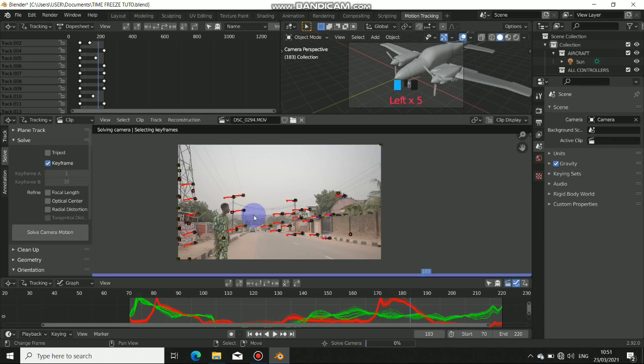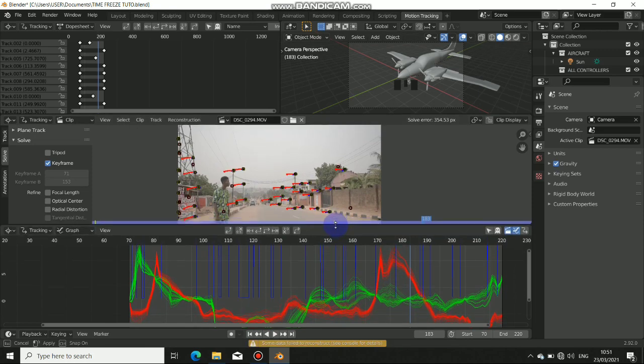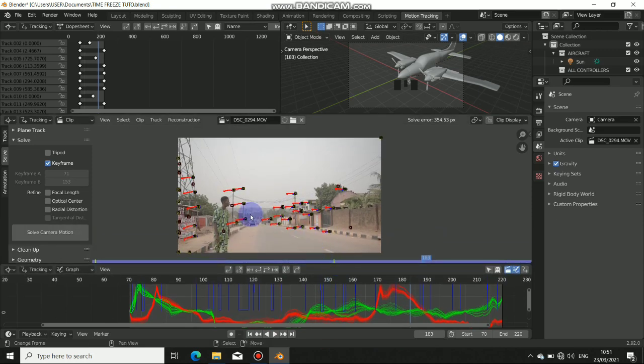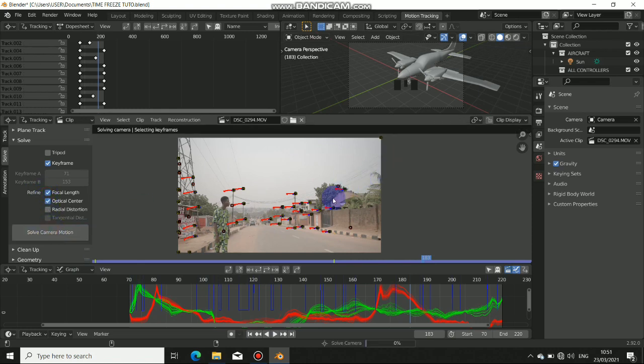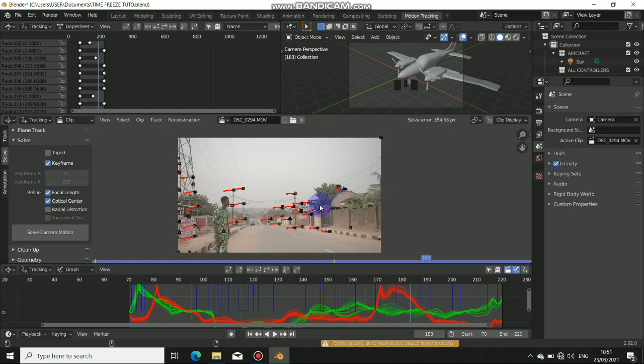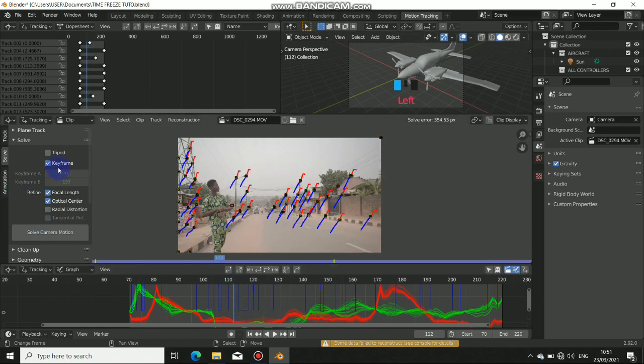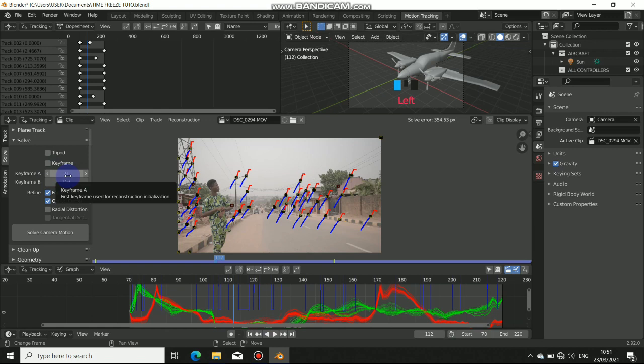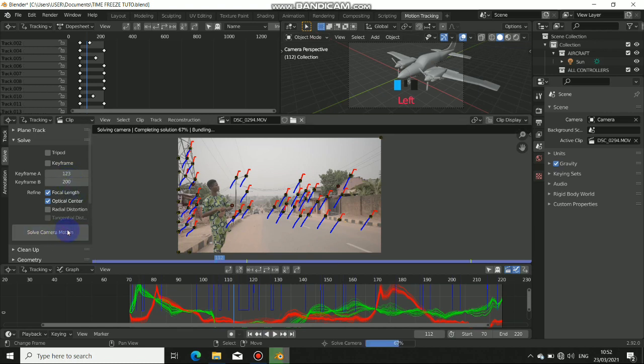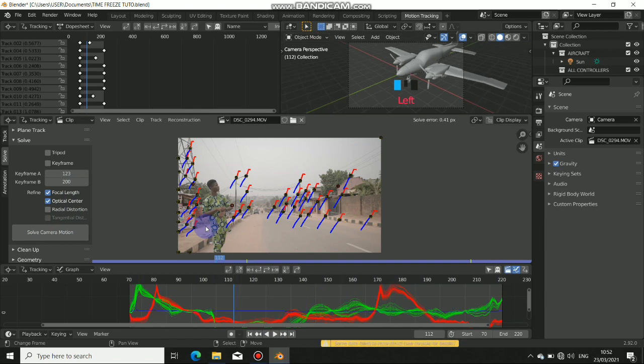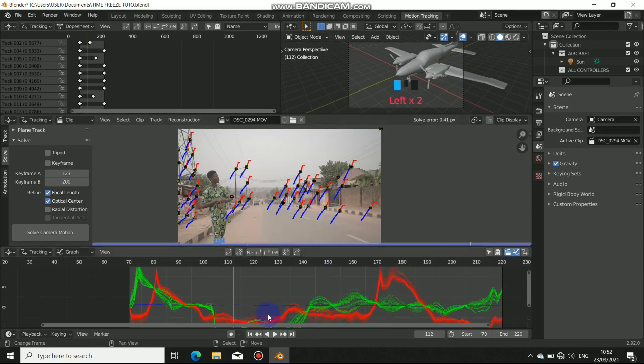Let Blender do the solving and let's see the result we got. You can see that result is very bad, it's not solved properly. So what we do now is click on this refine, then resolve. It's still failing, so we need to uncheck this keyframe and do this manually. I'll just put some keyframes at 24 to 200. You can see that after putting some keyframes we have a very good solve which is 0.4, which is quite nice.